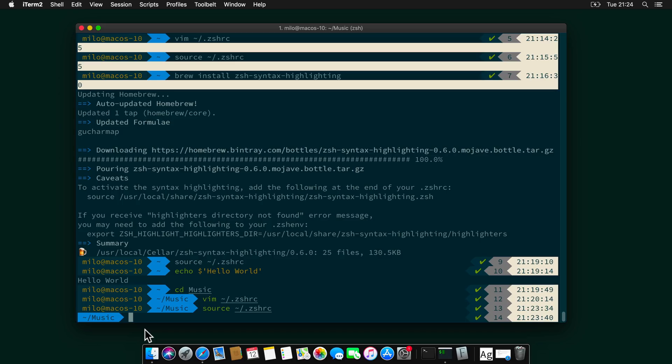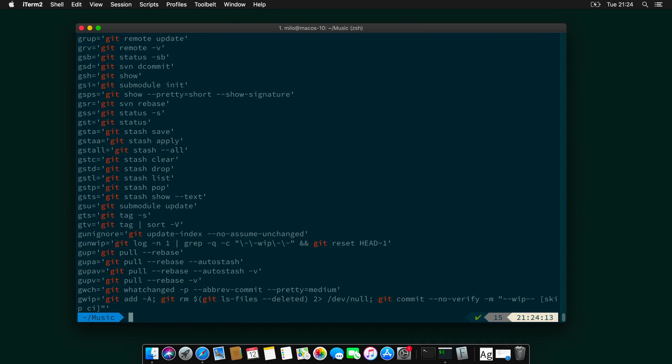So, to see those shortcuts, we can type alias and pipe grep git. And those, for example, are the git shortcuts. If you want to do a git stash clear, you can type gstc and that's it. It will do it.